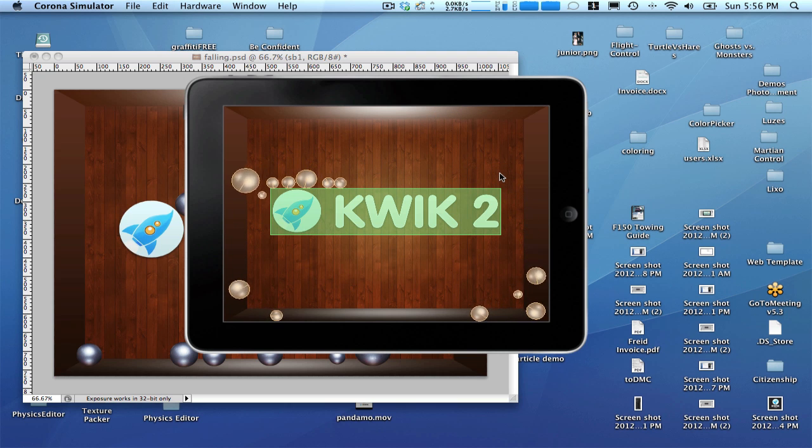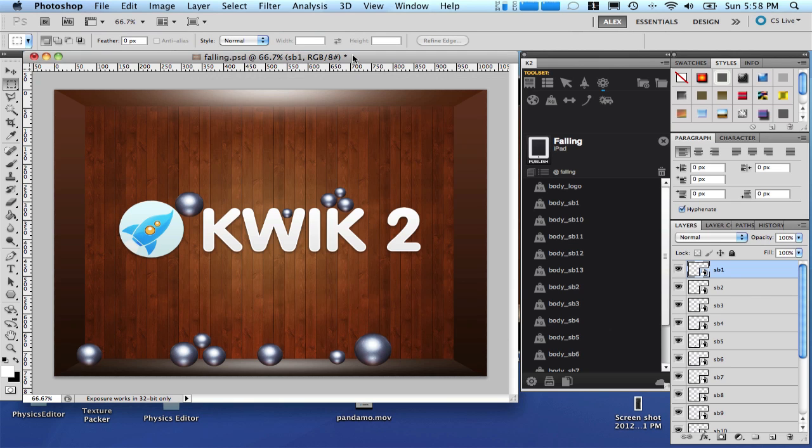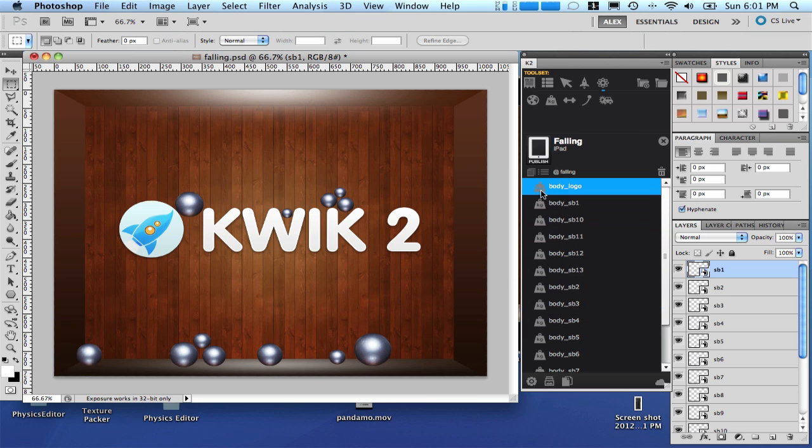Clearly, rectangular is not the best option for our logo. Let's set the body logo.